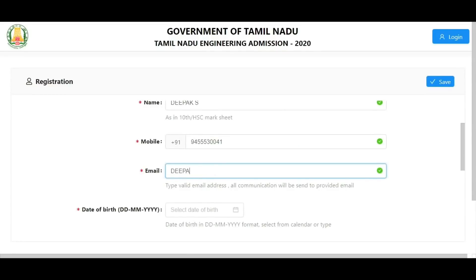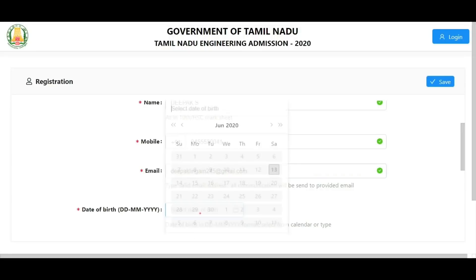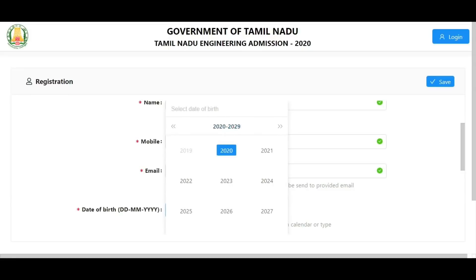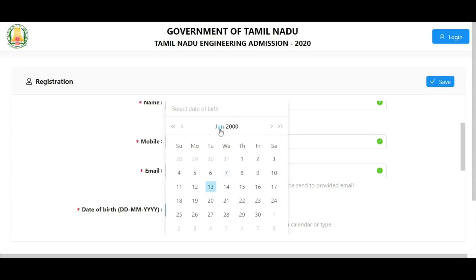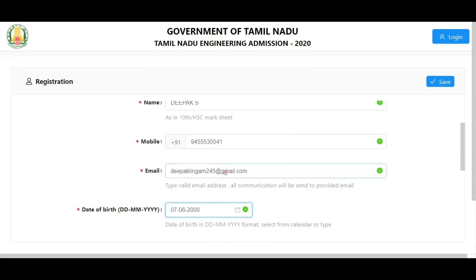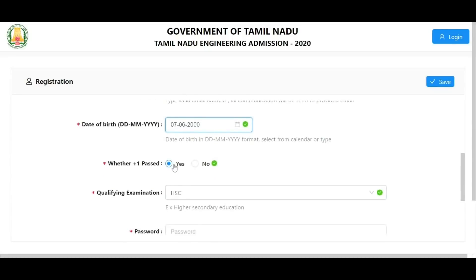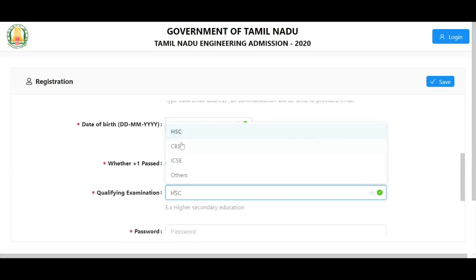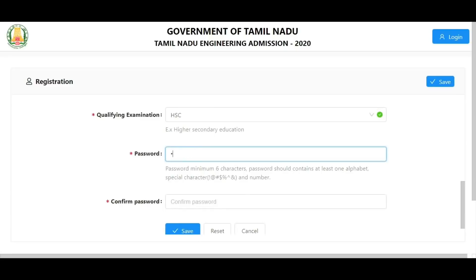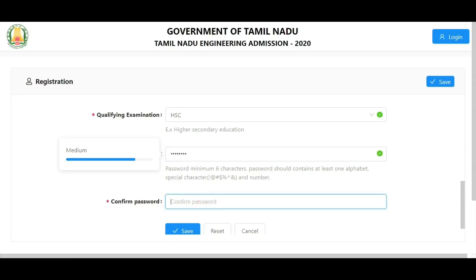Enter your date of birth, then choose 10th or 12th mark sheet, select the first year, choose the month and then the date. If you have a plus one pass, you are eligible for counseling. Enter your qualifying examination pass details. Create a password with a minimum of 6 characters, including an alphabet and a special character, then confirm and retype your password.